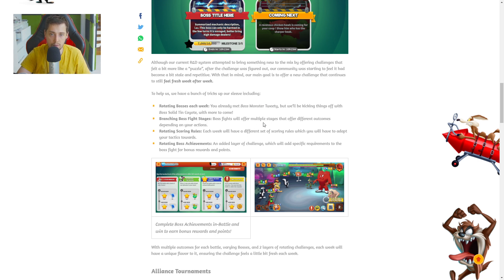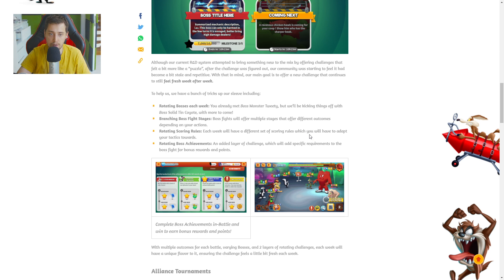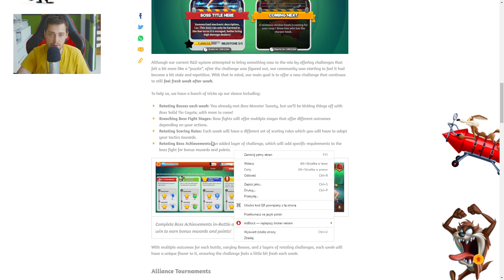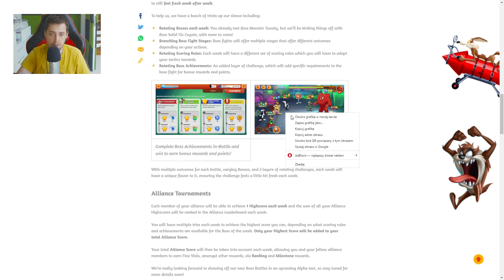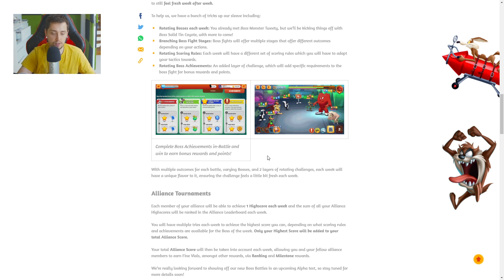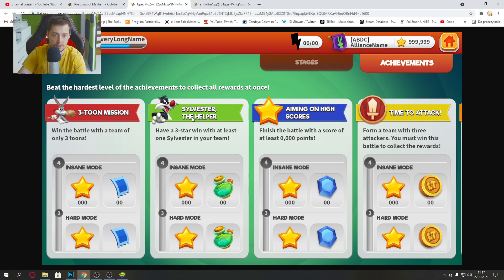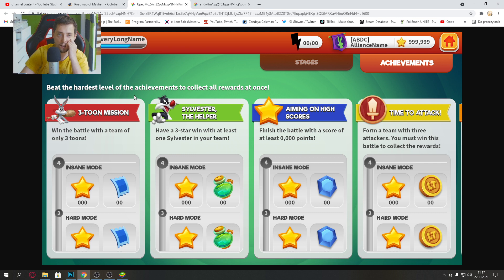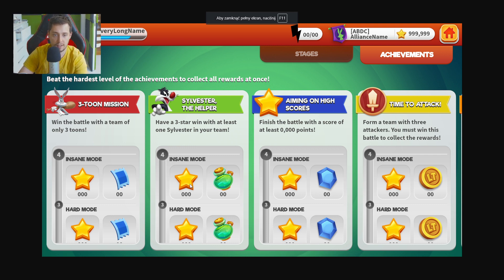With more to come. Branching boss fight stages. Boss fights will offer multiple stages that offer different outcomes depending on your action. Rotating scoring rules. Each week we will have different set of scoring rules. Rotating boss achievements. Let's take a look about this. This is it. Beat the hardest level here. Achievement collect. Insane mode. And this is a boss battle. This is really cool.